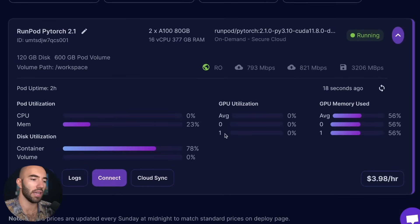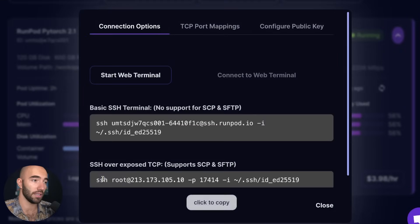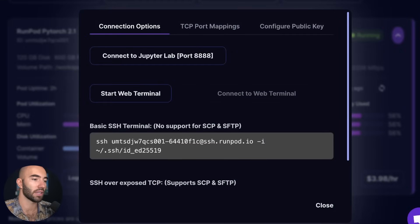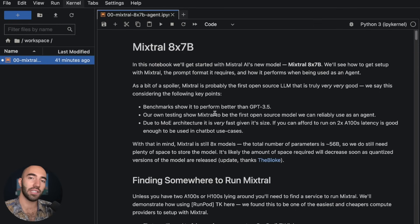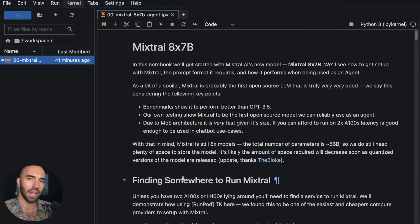So I'm going to stop that and just delete it quickly, and what I'm going to do is come over to my pod here. We go to connect and we click on this connect to JupyterLab.